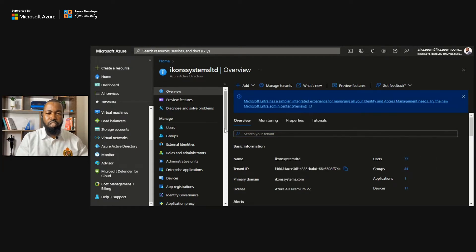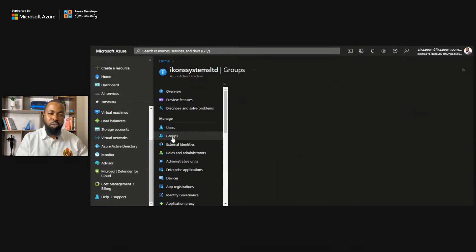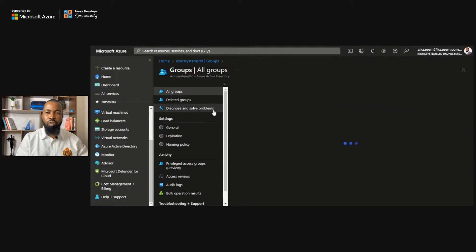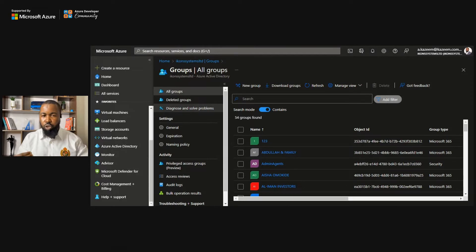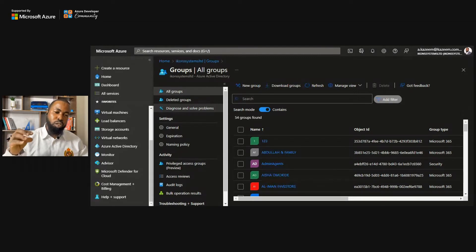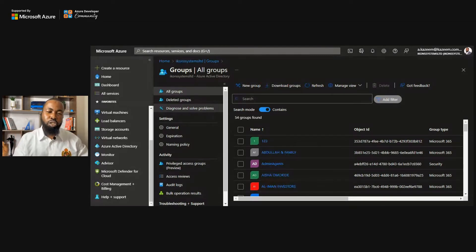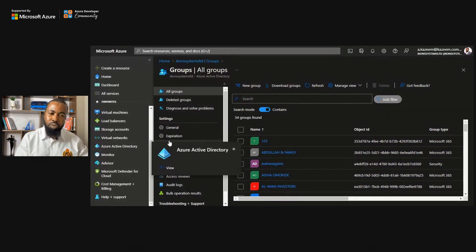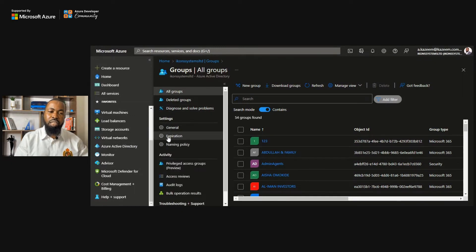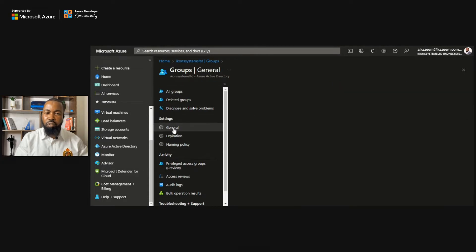The first option we mentioned is groups, which is where we do self-service group management. You can allow users to create their groups, or you can require users to send a request to the administrator who then approves the group creation. You do this from Azure Active Directory by clicking on Groups. Under Settings, we have the General tab.